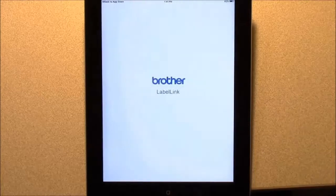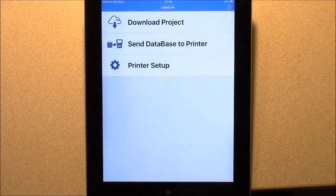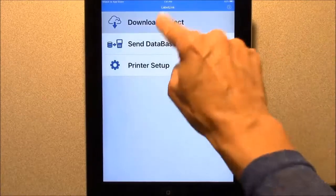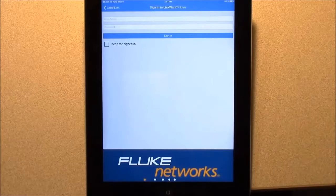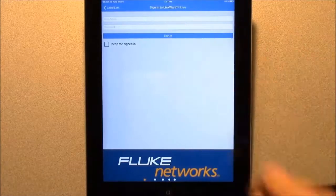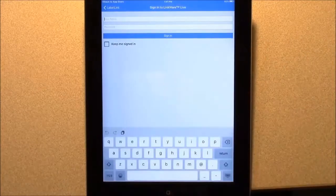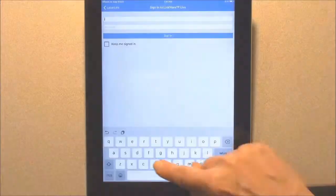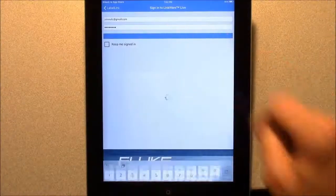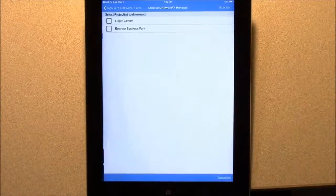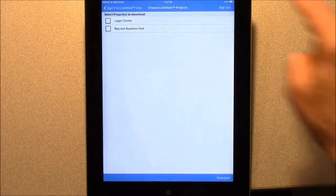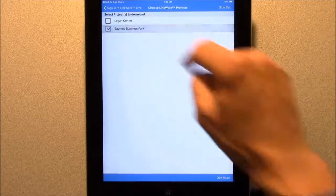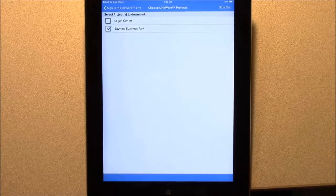In the Label Link application, tap Download Project, then sign in to LinkWare Live. Select the LinkWare Live project that has the cable ID lists you want to print, then tap Download.